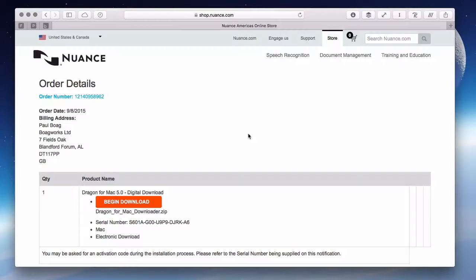Fortunately, after much swearing and searching through old emails, I did manage to find some login information. And there it was — the download Dragon Dictate button. I was victorious. I had succeeded in my task. Or had I?